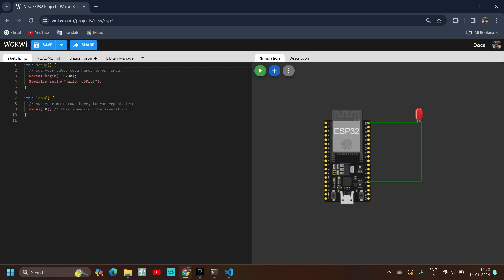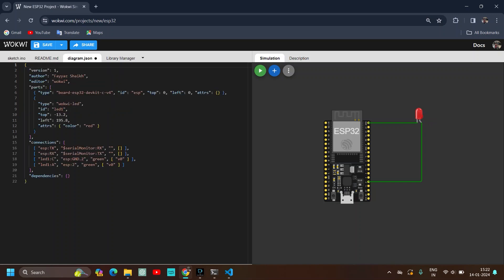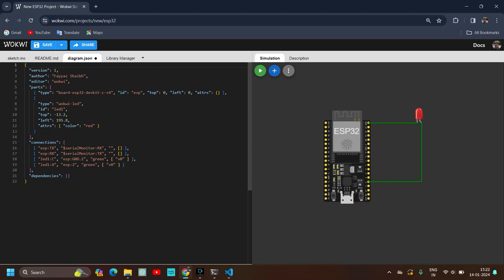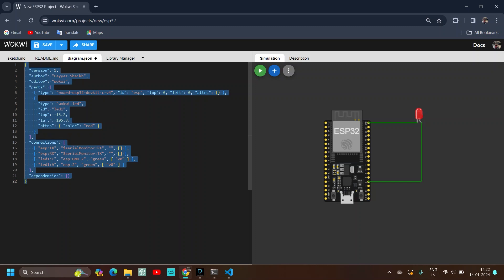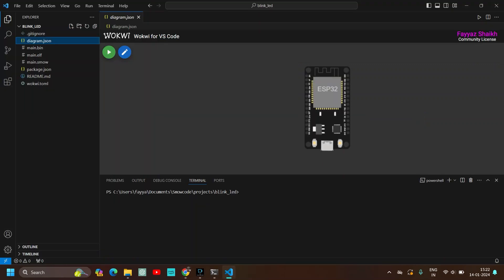So click on diagram.json. And now the circuit diagram which we have made, it is converted to a JSON code. So just copy this. Select all. And copy this. Copy this diagram.json file. And then open VS Code.